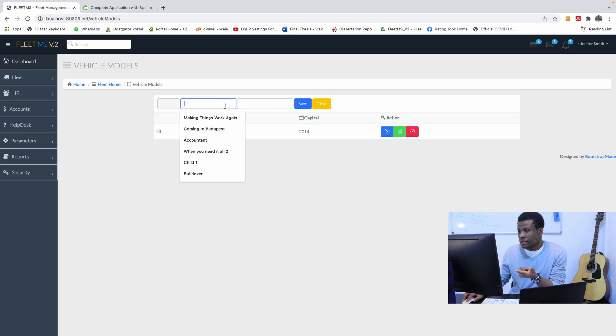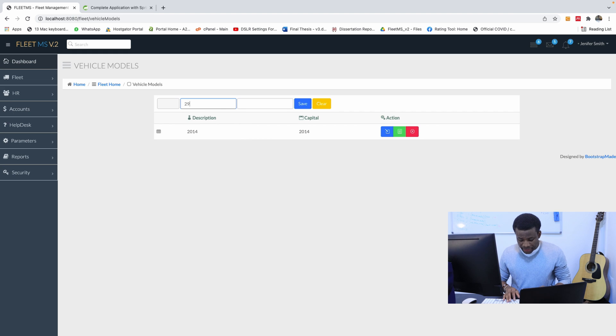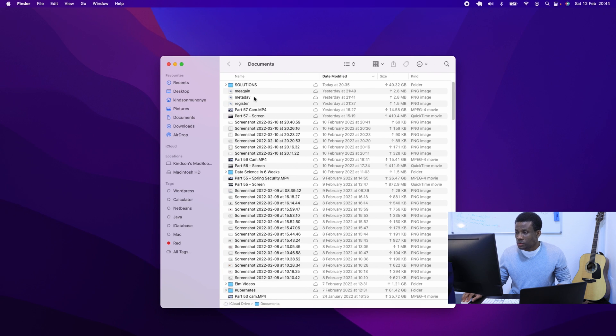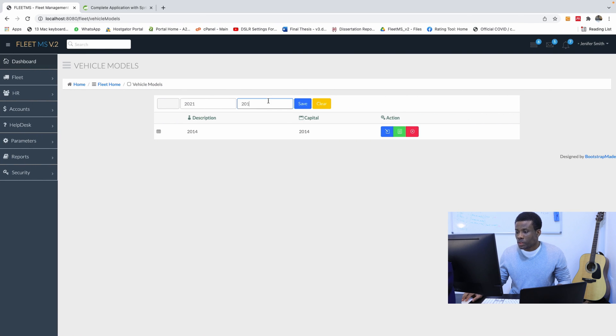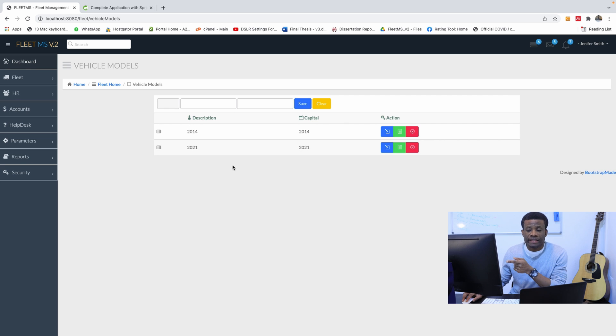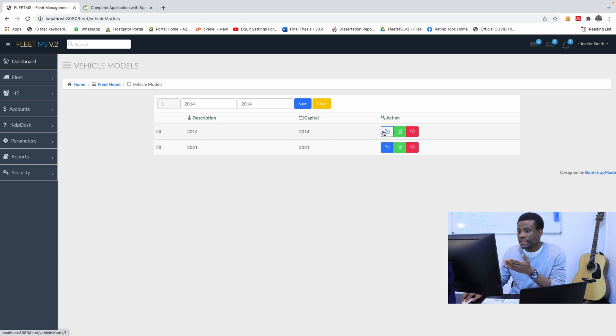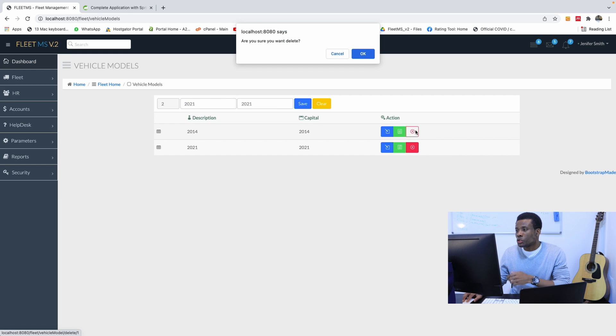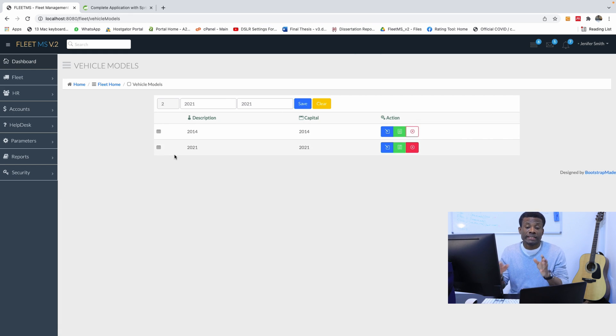For instance, in this case, we have a model, let's say 2021 model, and I have the description is 2021 as well, and I save, it's added here, and I can click on it and edit anyone I want to delete. I can view the details, it comes out here.